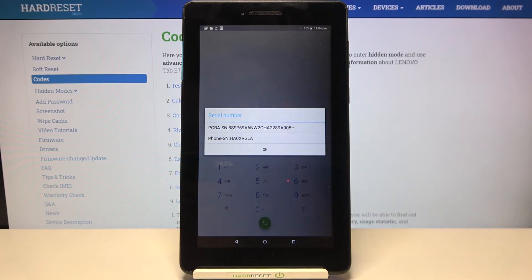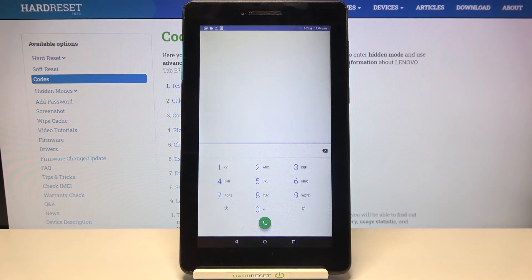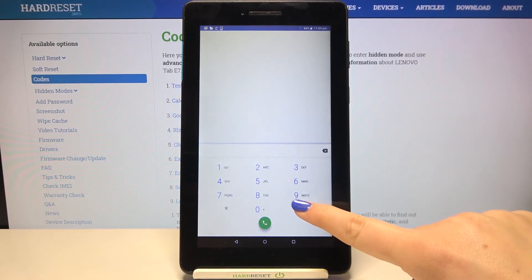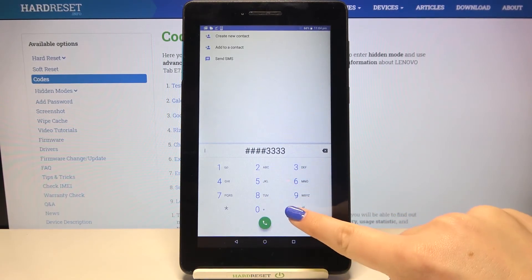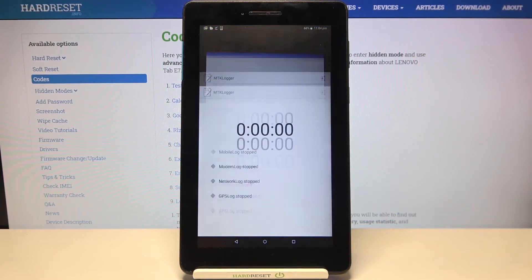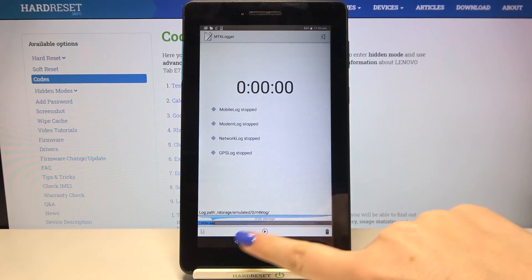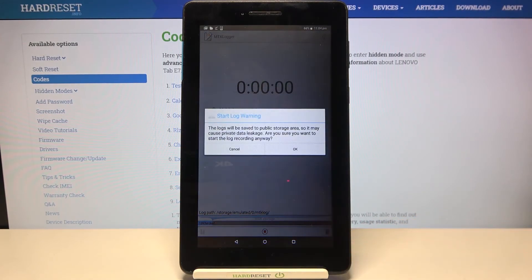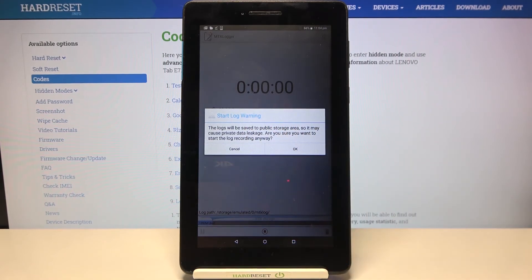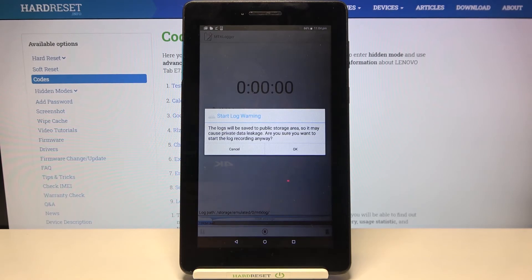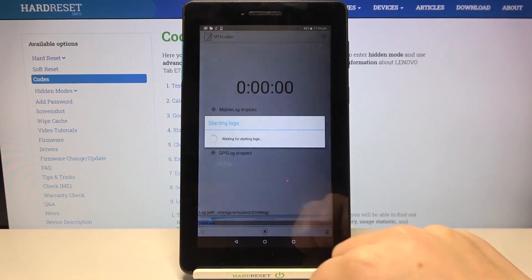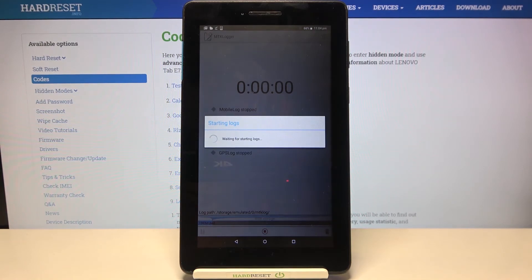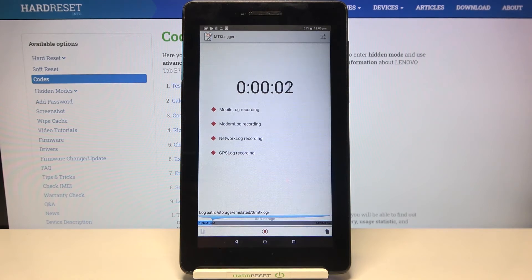Let's tap on okay and let me show you the last code which will open the Lenovo logger. The code is ####3333# and here we've got the logger. By pressing on this button you can start logging. Here we've got the warning that the logs will be saved to public storage area, so it may cause private data leakage. So you're doing it on your own responsibility. Just tap on okay and wait a second and as you can see right now your device is recording and logging.